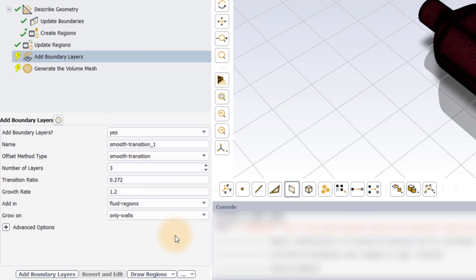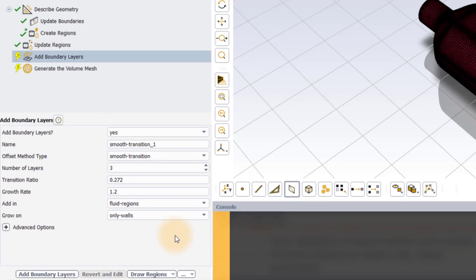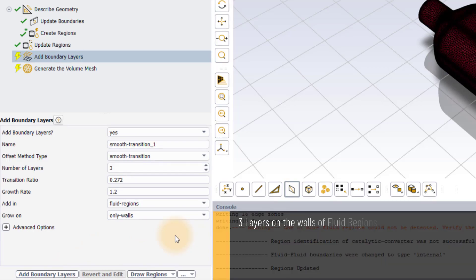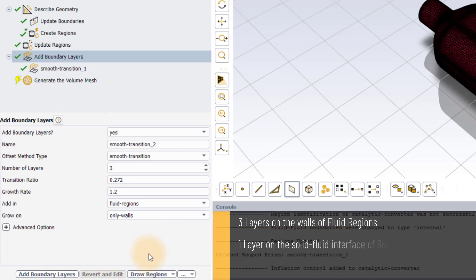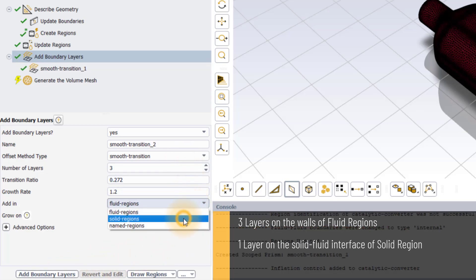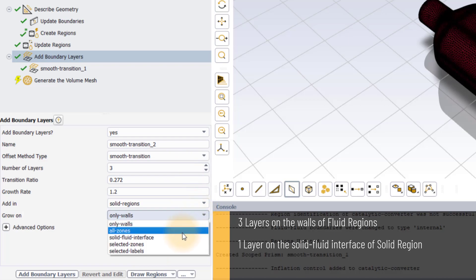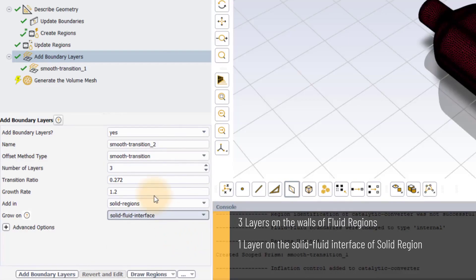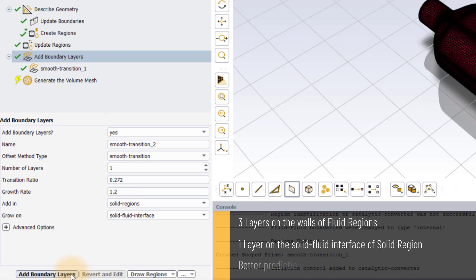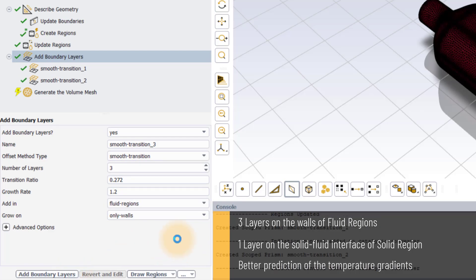Next, in the add boundary layers task, add three layers on the walls of the fluid regions and one layer on the solid-fluid interface of the solid region keeping rest of the inputs to their default settings. Adding boundary layer in the solid region will help to accurately predict the temperature gradients while performing the CHT analysis.